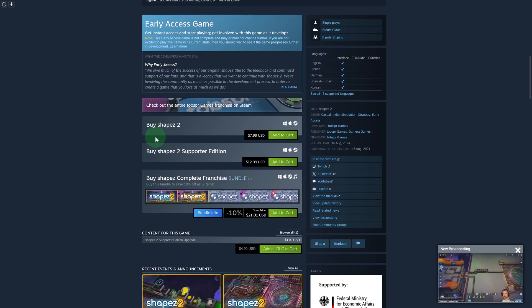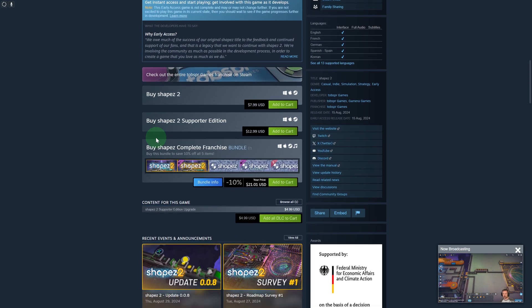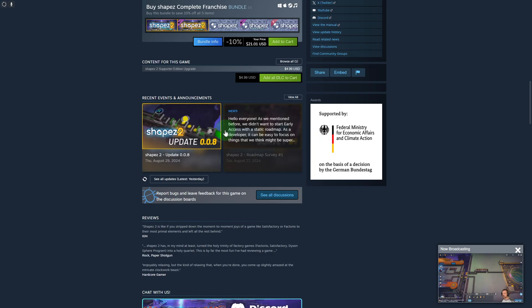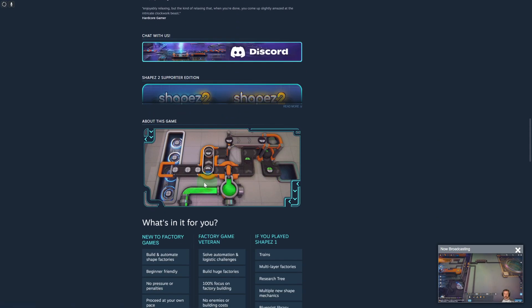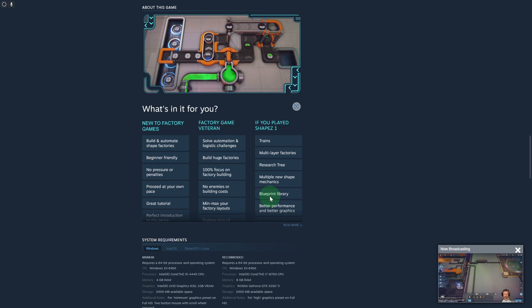You can purchase different types of editions as well and other DLCs. You can see some snippets and screenshots as well.